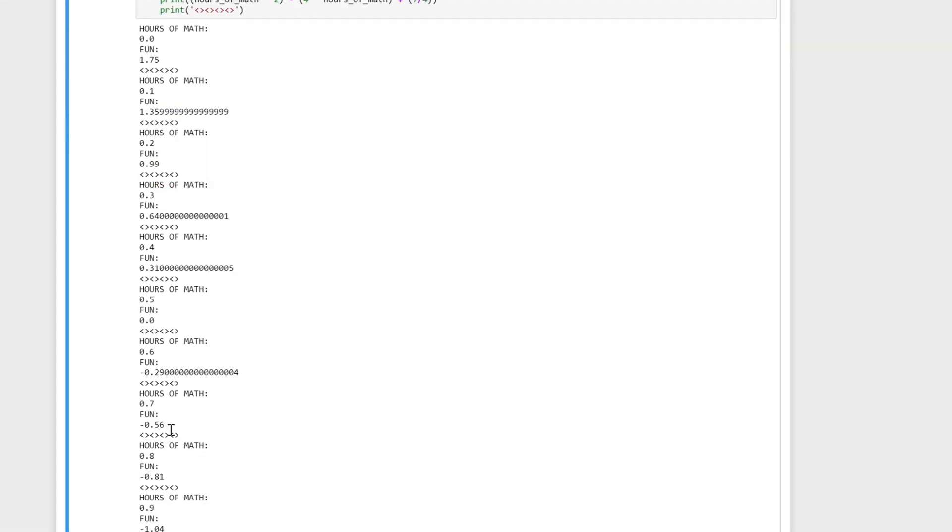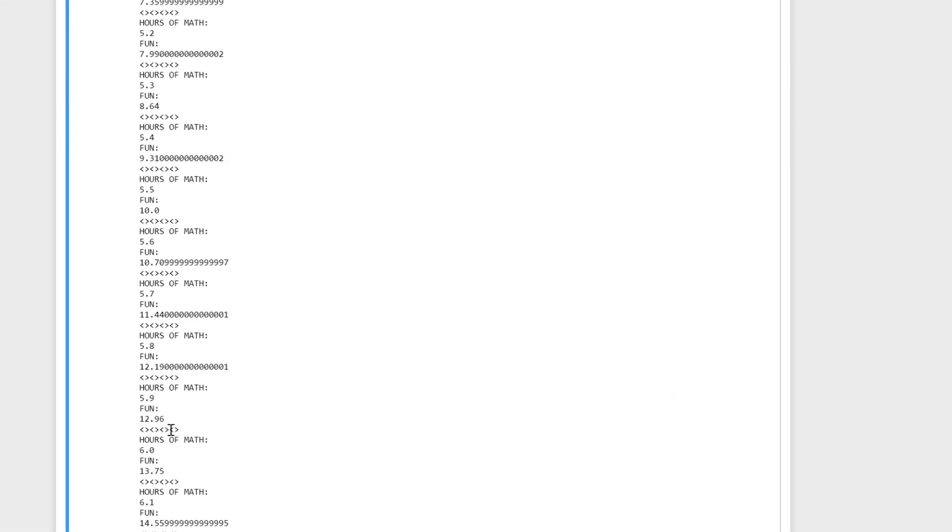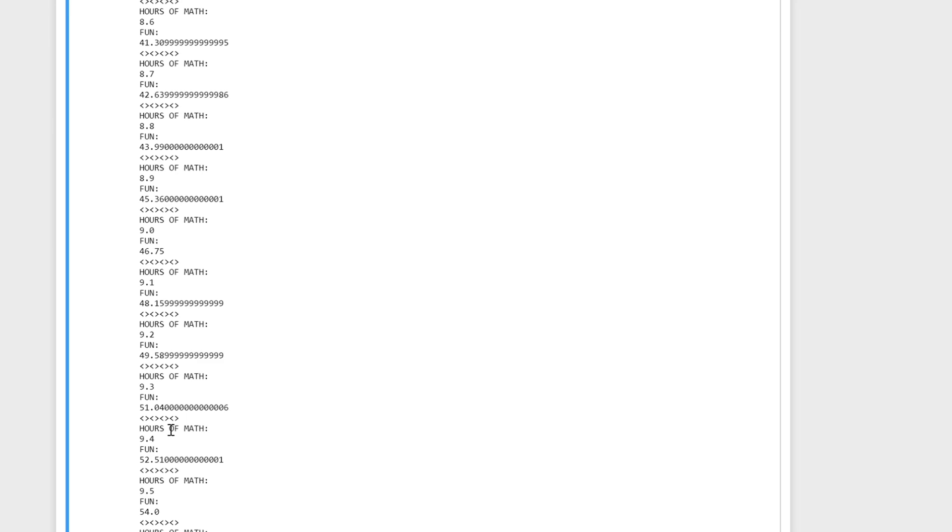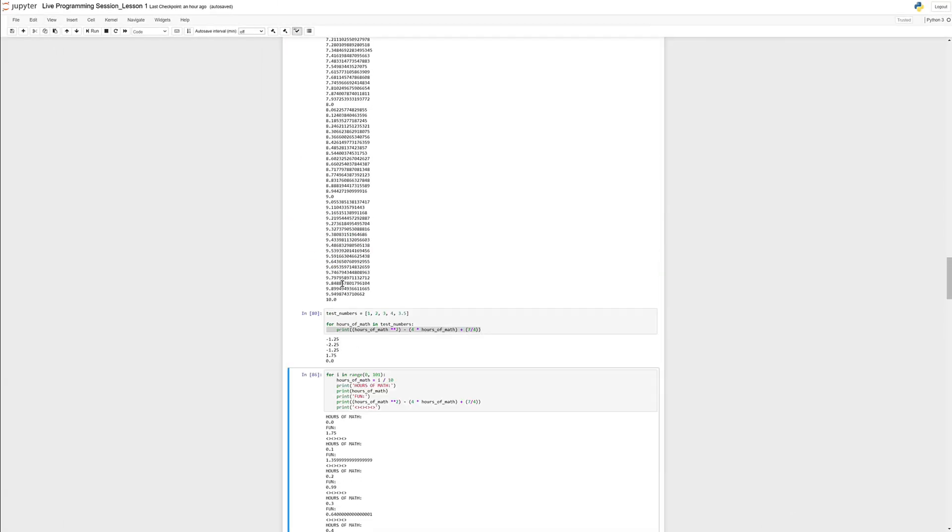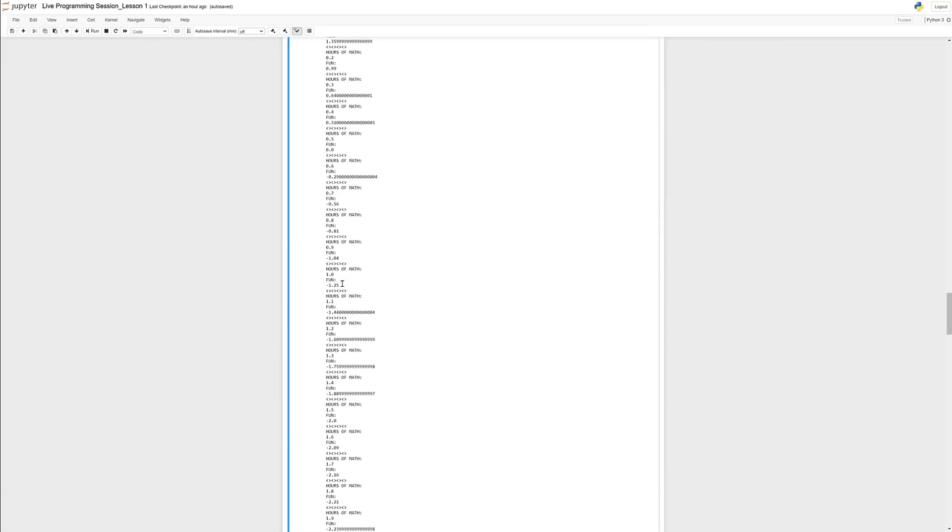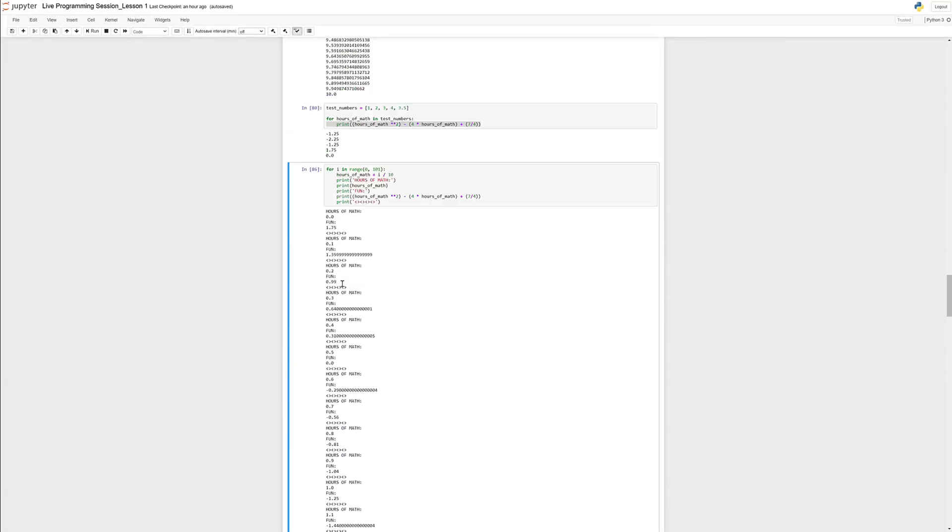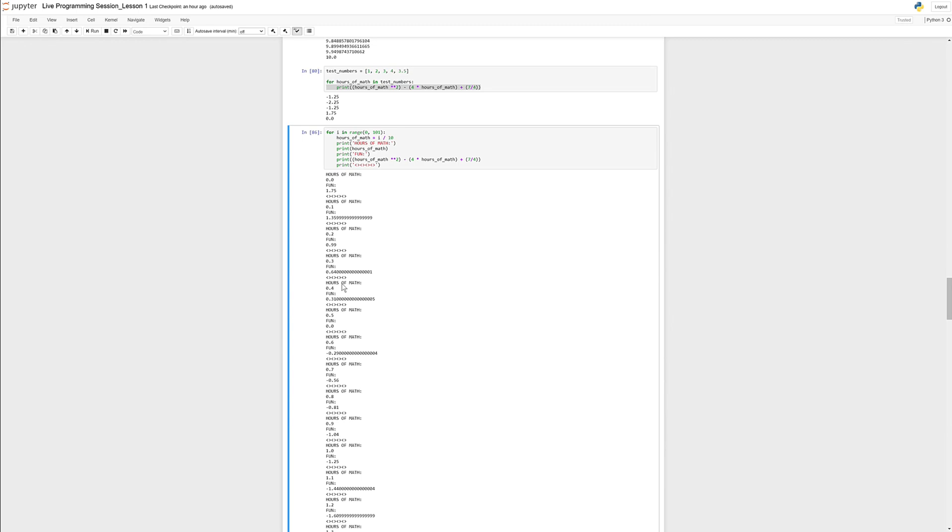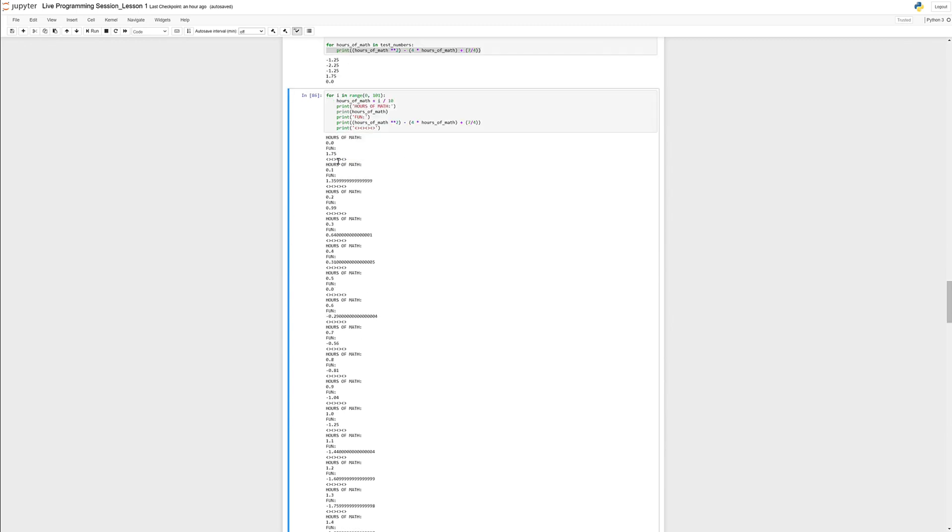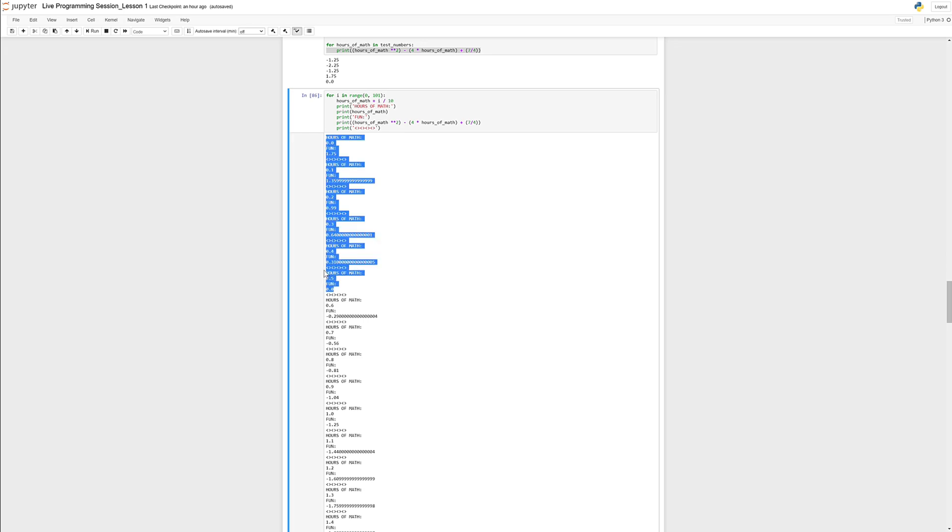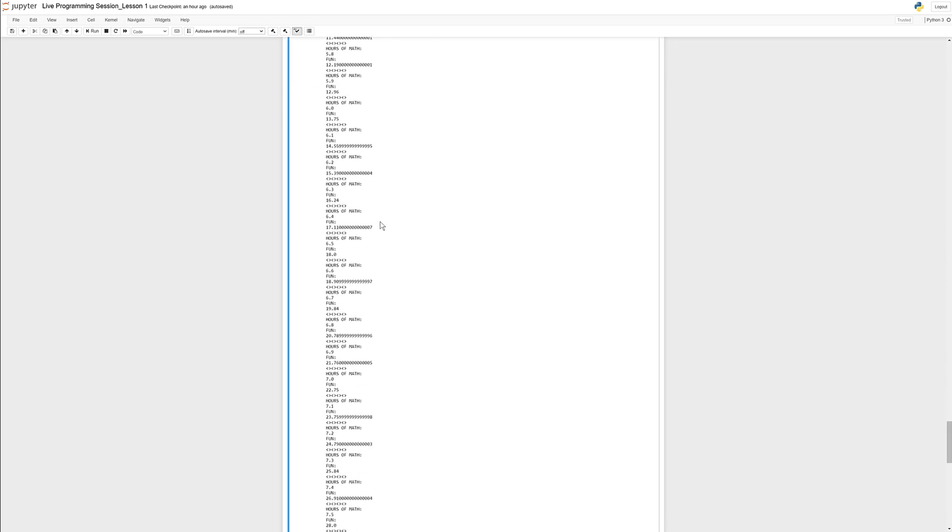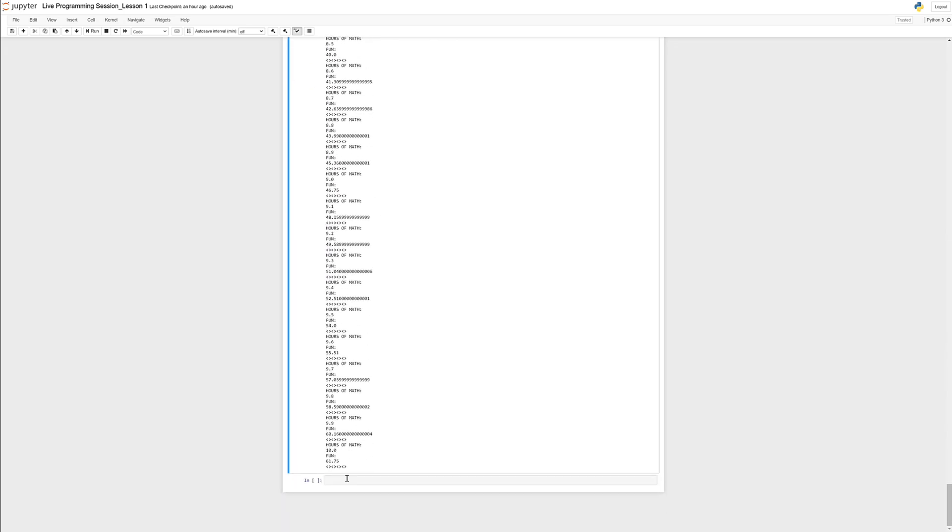In this video we're going to talk about conditional statements which can help us codify what I just said into Python and then use that to make this a little bit easier and really just give us the answer, not all this other stuff where we have to go through it and figure out. So before we do that, I'm going to take a little bit of a side step to talk about conditional statements.